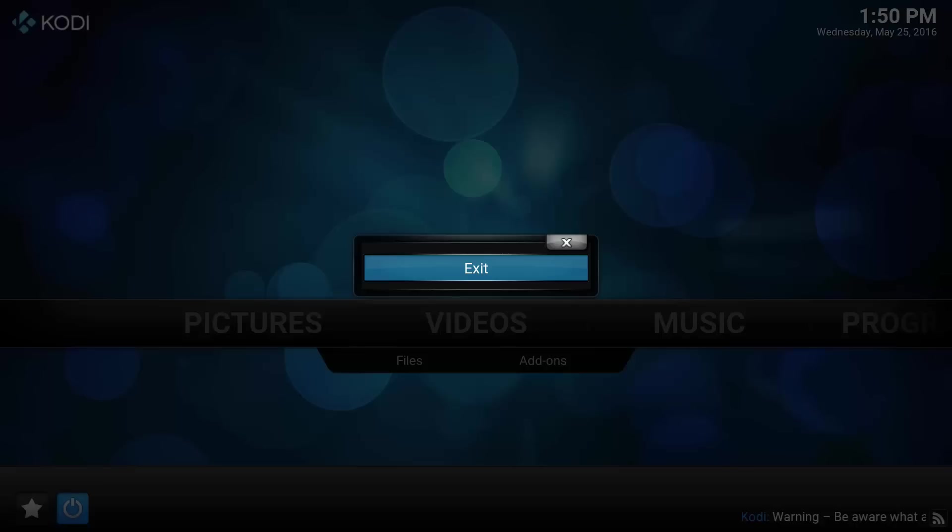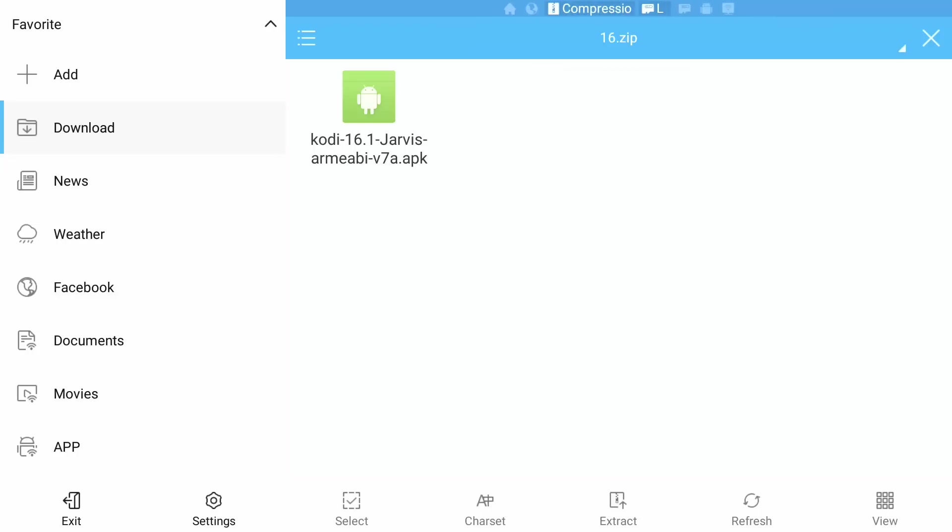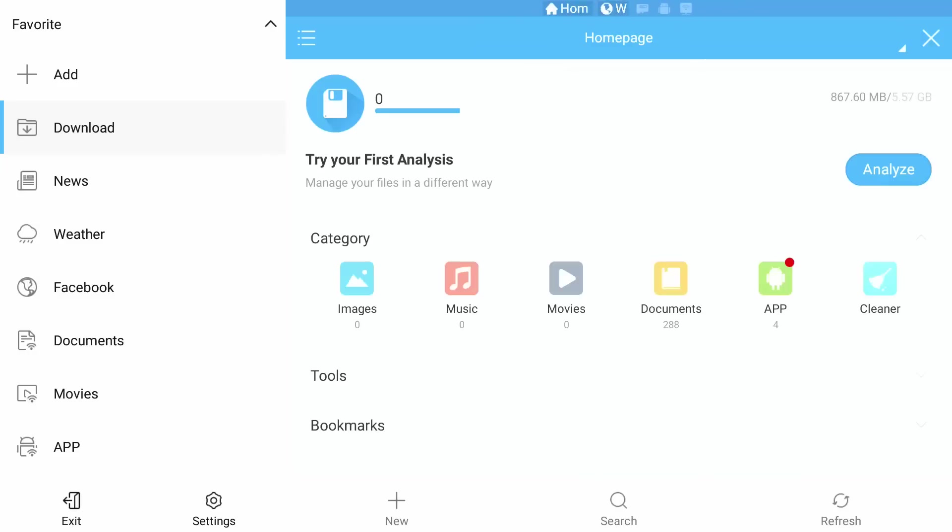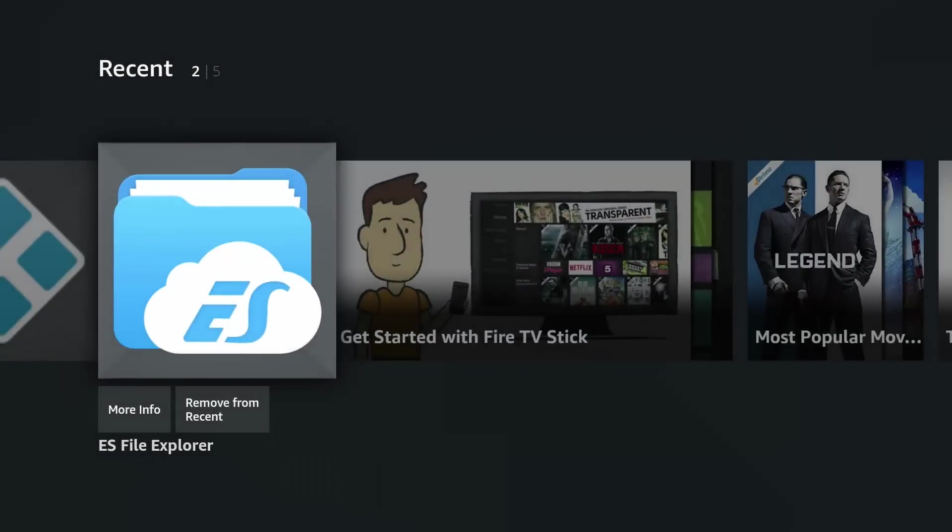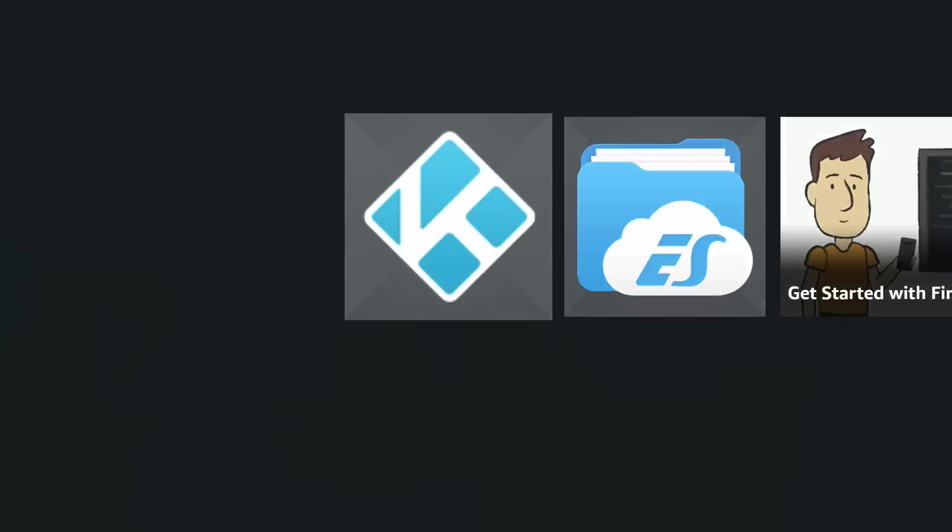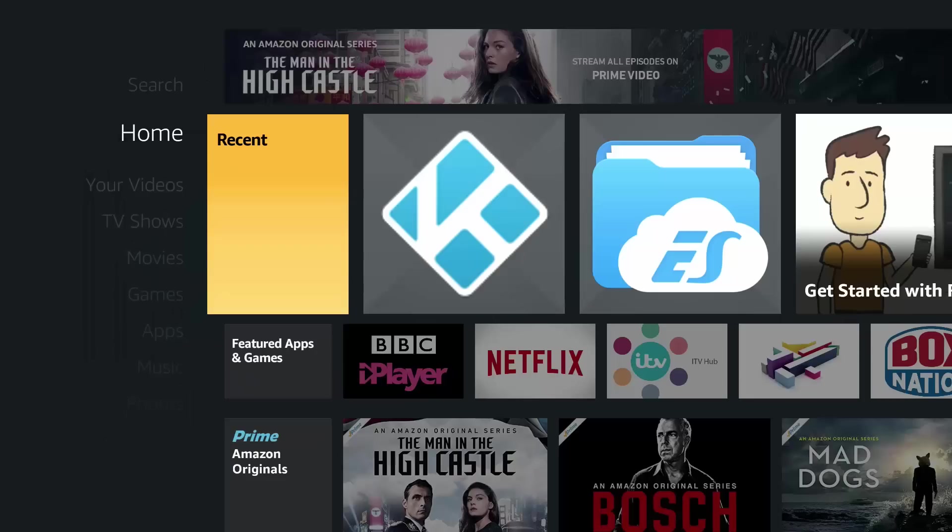As it doesn't put it in your Home section anymore, so we're going to exit out of the file browser. This time it has. The last time I did it guys, just testing it, it didn't put the shortcut within the Home.